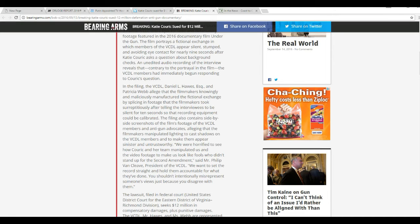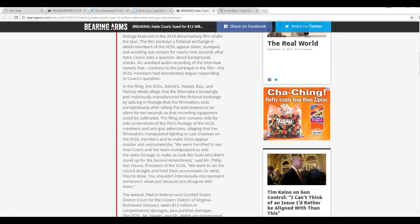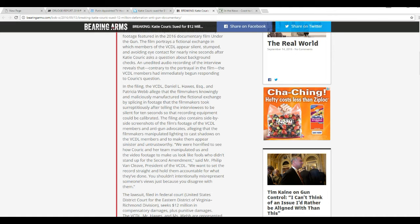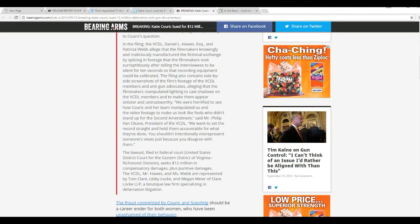The filing also contained side-by-side screenshots of film footage of the VCDL members and anti-gun advocates, alleging that filmmakers manipulated lighting to cast shadows on the VCDL members to make them appear sinister and untrustworthy.